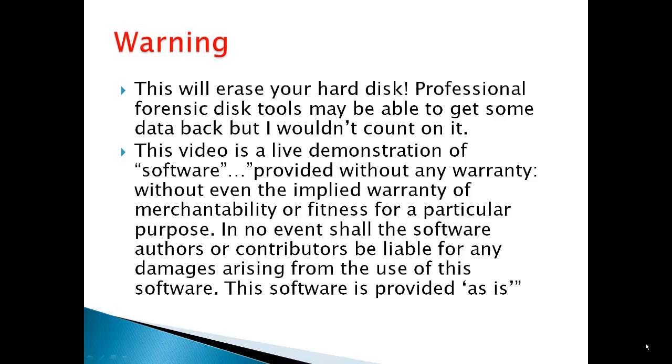There is a warning: this will erase your hard disk. Professional forensic disk tools maybe will get some data back, but I wouldn't count on it. This video is a live demonstration of software provided without any warranty, without even implied warranty of merchantability or fitness for a particular purpose. In no event shall software authors or contributors be liable for any damages arising from the use of this software. This software is provided as is. That's a DBAN warning.